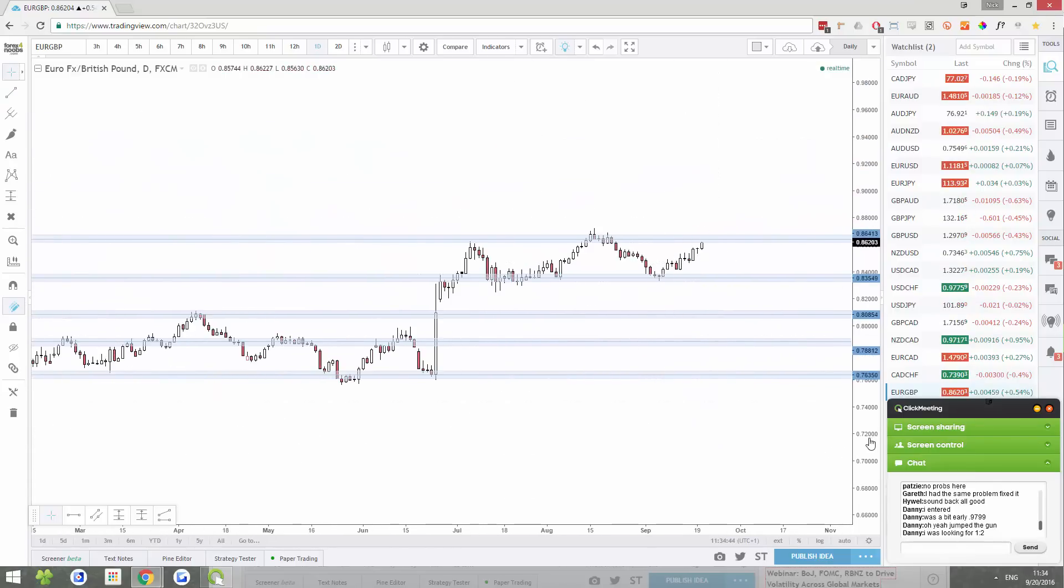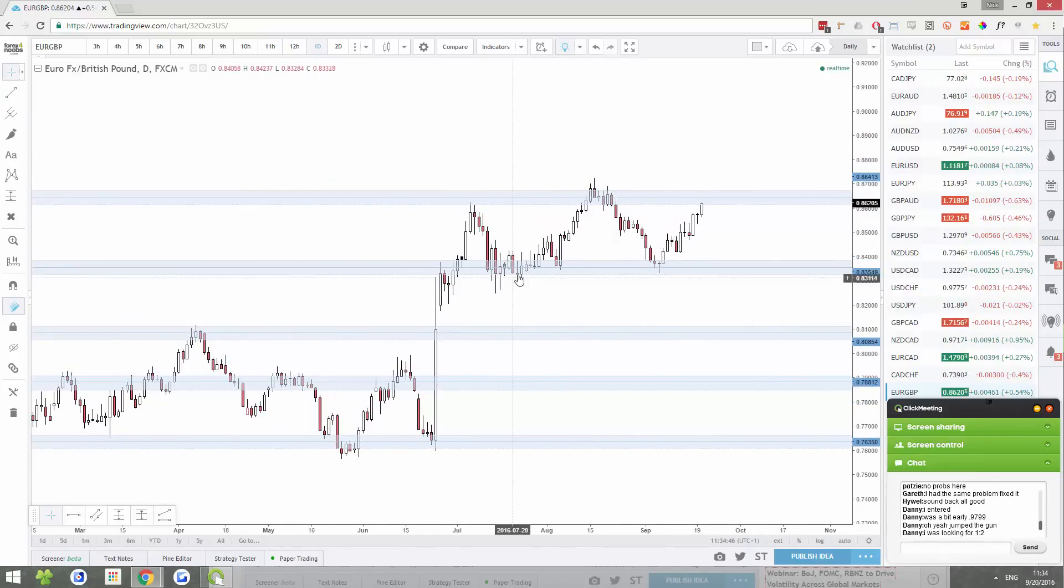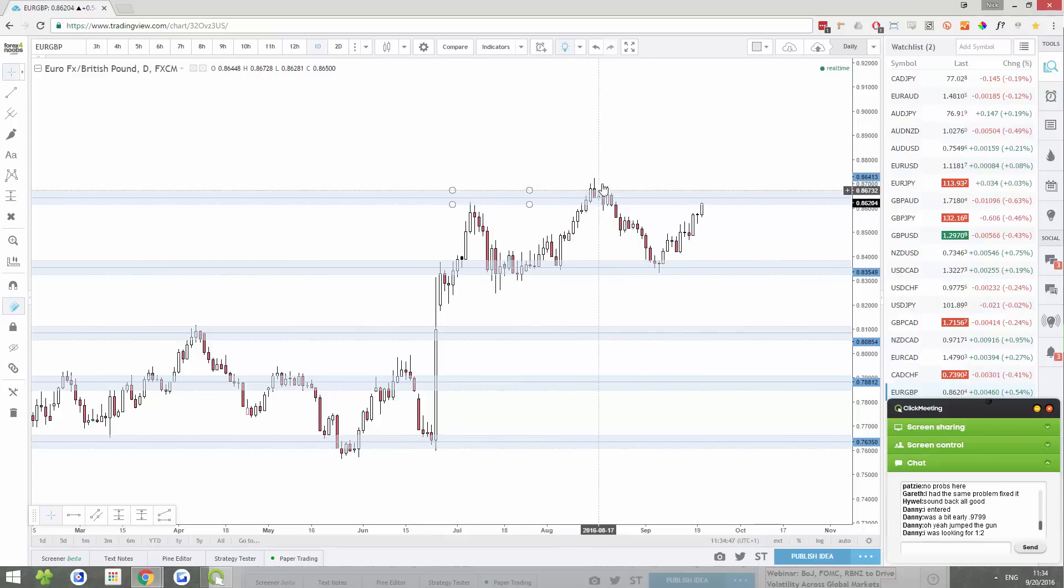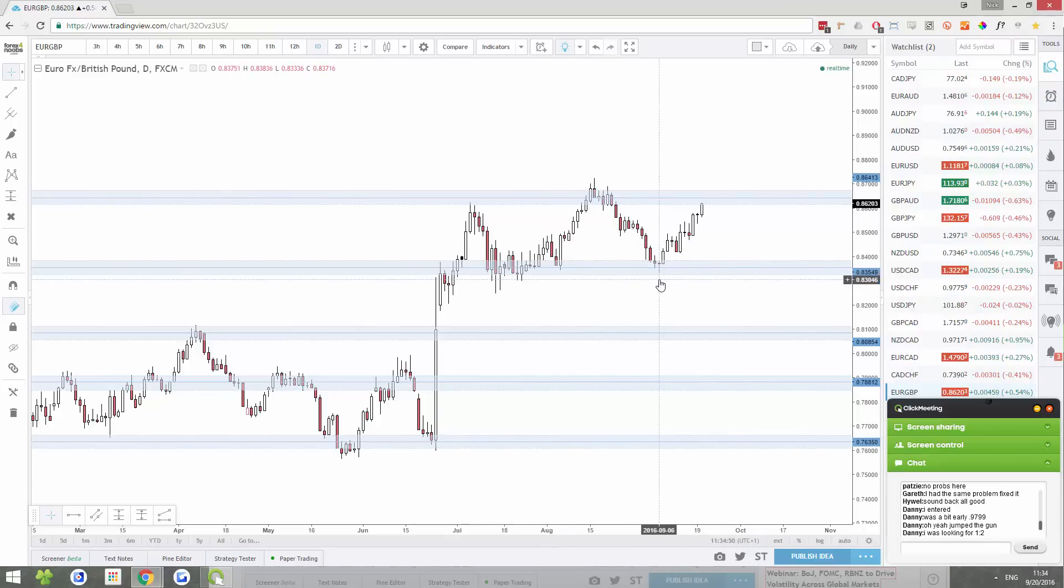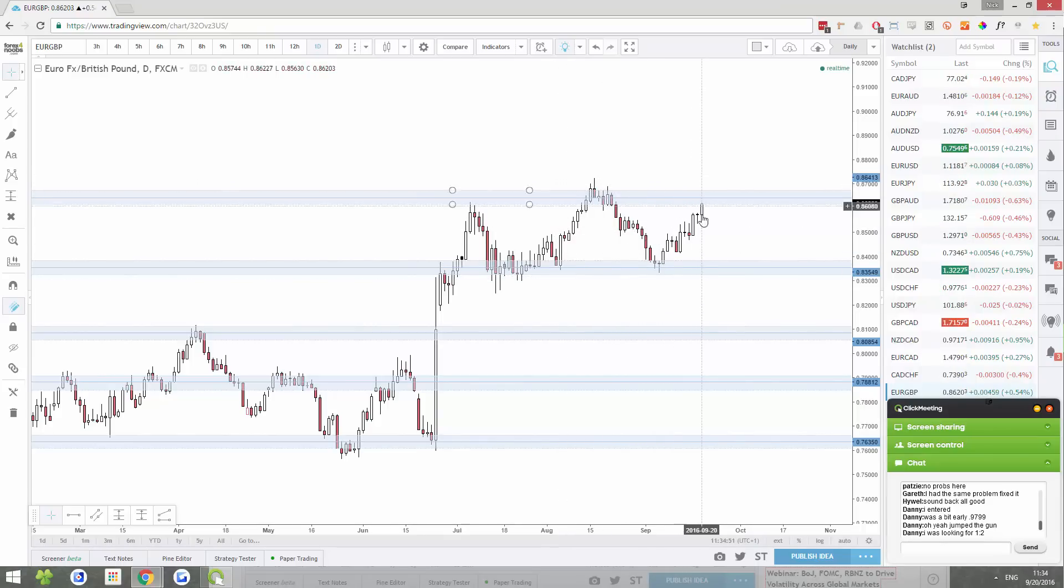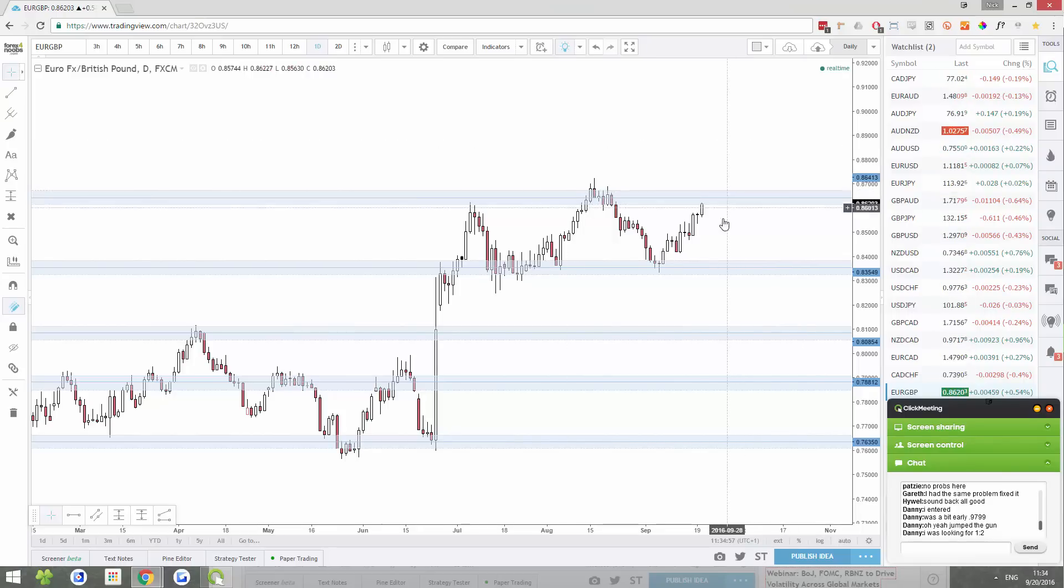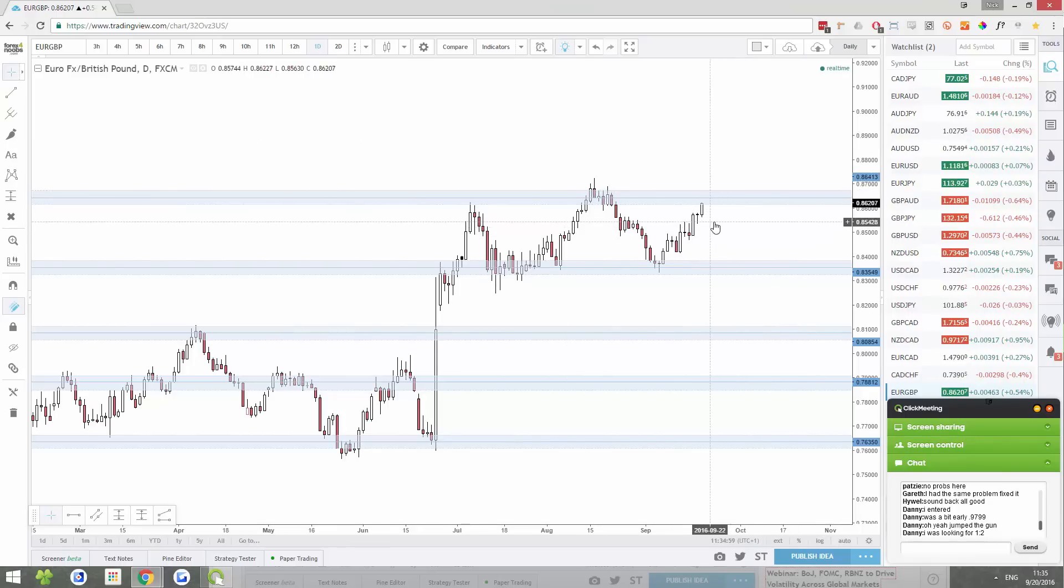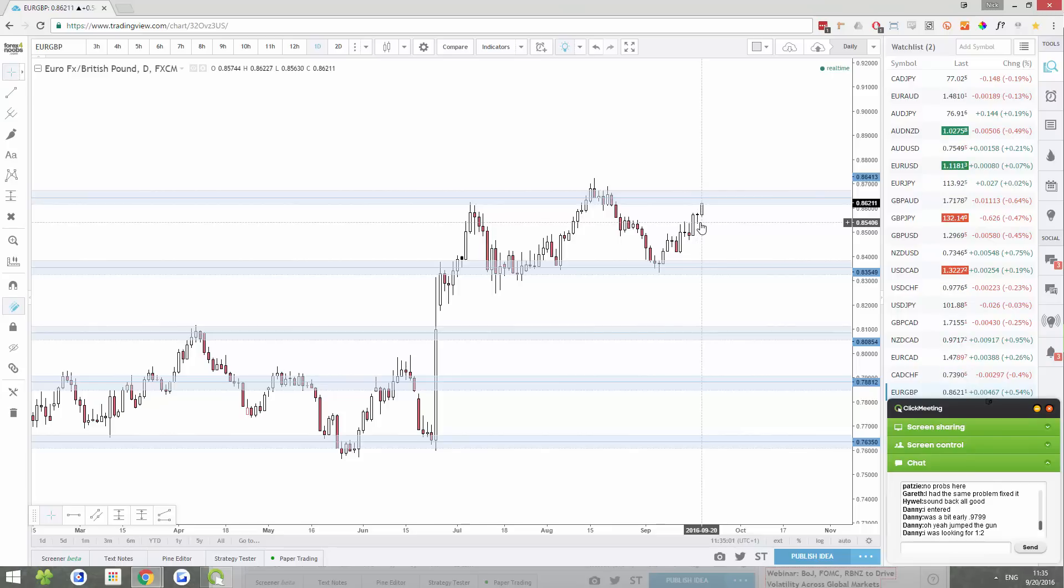Then post Brexit, when price pushed up, Euro made an attempt to get through this area and it came tumbling back down. Now it's going to make that second attempt and it's very possible that this resistance area is going to hold well. And the Euro is going to fall back down.